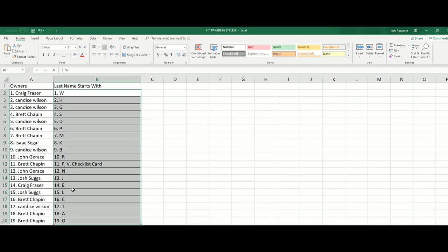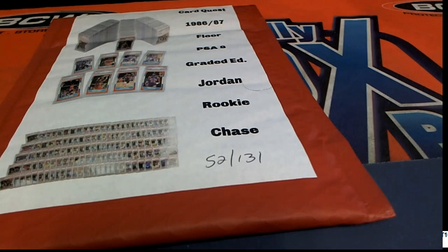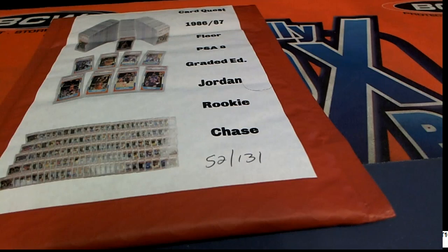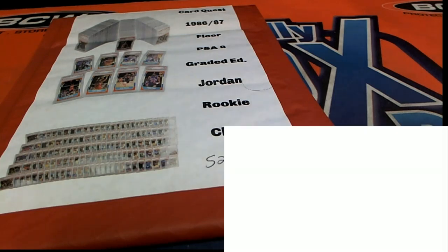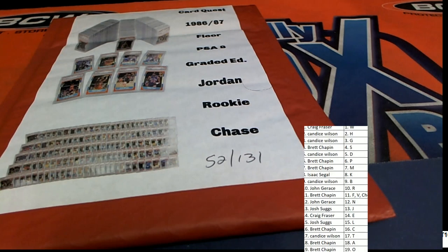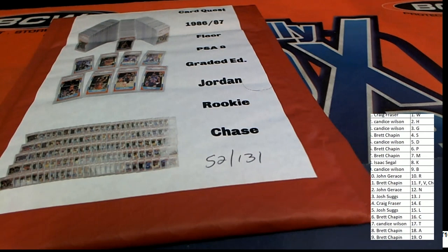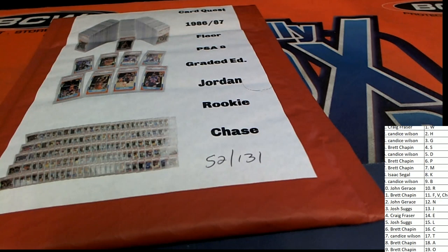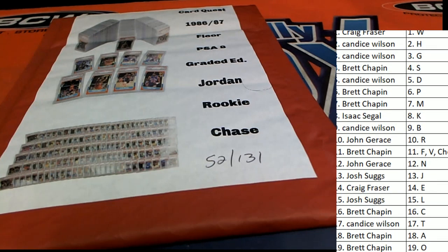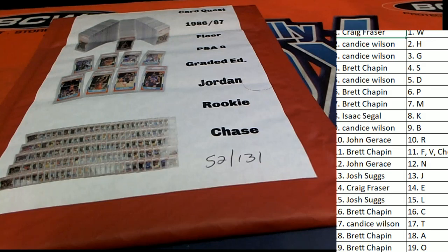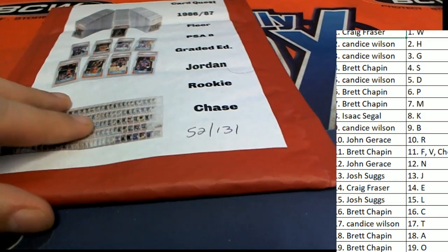So maybe it's B for Barkley this time around. Candace has Barkley. Maybe it's the mailman, Brett Malone. All right, so you can see W for Worthy is kind of chopped off up there for Craig. Good luck Craig with Worthy.